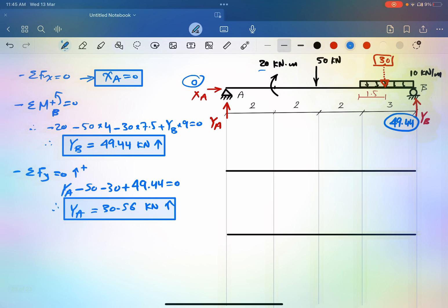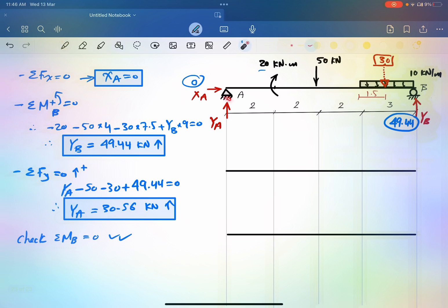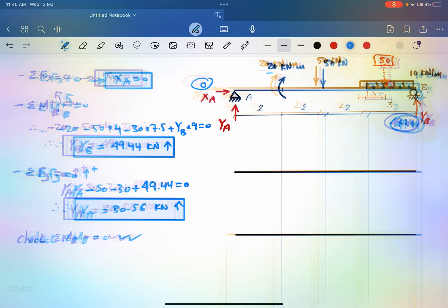For more on calculating reactions, there are six previous videos you can check. Before moving on to shear and moment, you should do a final check by taking the sum of moments at B. If that equals zero, your calculations and reactions are correct. Then you can proceed to draw shear and moment diagrams.